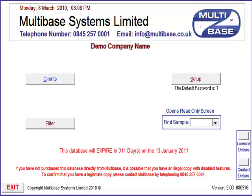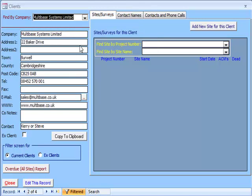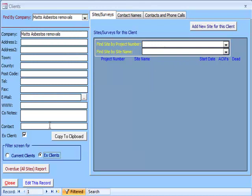We will start with the first screen you will come across when opening the database. As you can see, there are four different sections, and each one of these will open a new section of the system. The Clients button opens a screen where you can enter all information on your customers, both past and present. The Find by Company drop-down menu is automatically set to show all of your present clients, but if you need to, put a tick in the ex-clients box and the system will change to show all your old clients in the drop-down menu.